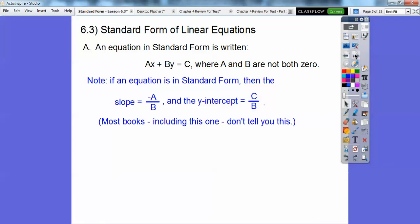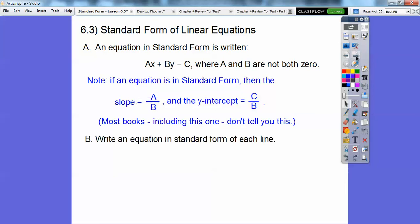If an equation is in standard form, your slope is opposite the number in front of x over the number in front of y — that's your slope. And your y-intercept is just C over B. Most books, including yours, don't give you this little secret shortcut, but I'm going to show you the benefit of it. You can act smart in your class, but it might frustrate your teacher — I don't know how your teacher is. Your teacher probably knows this anyway.